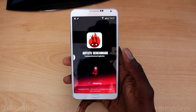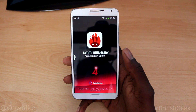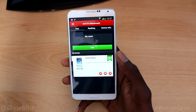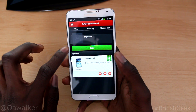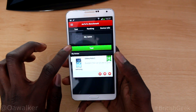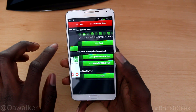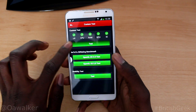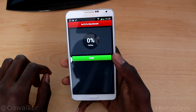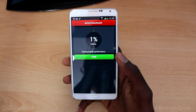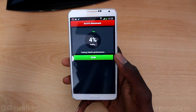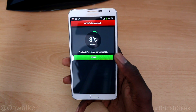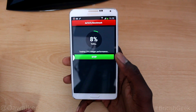First we're going to run Antutu. We're going to run that benchmark and see how well it performs on the Note 3. I'll just run the test and skip through it and give you the results at the end.